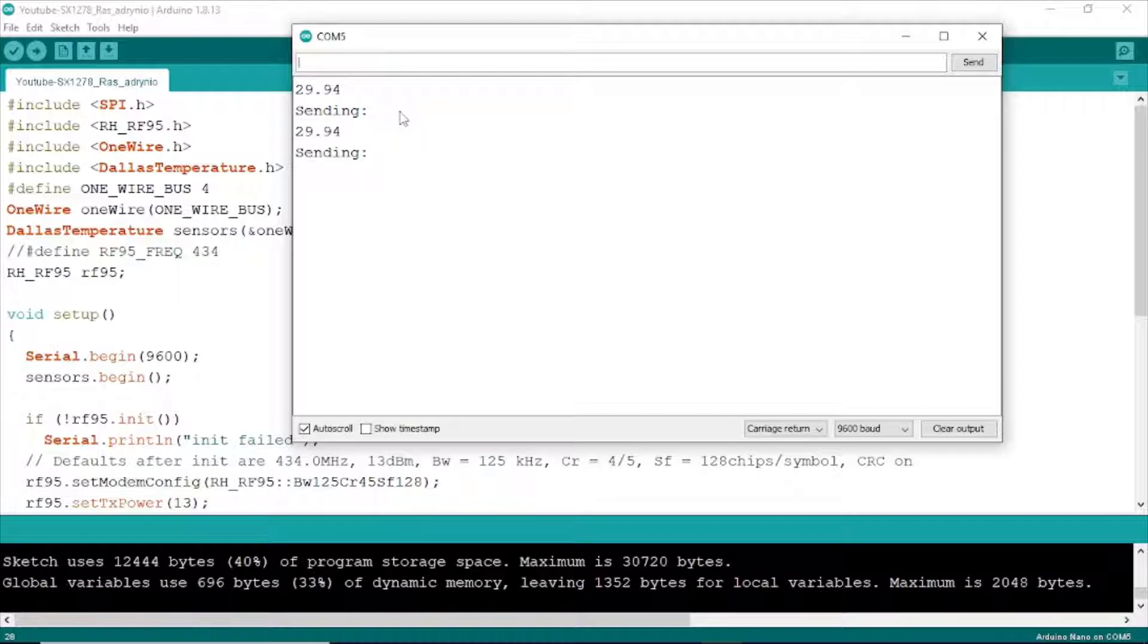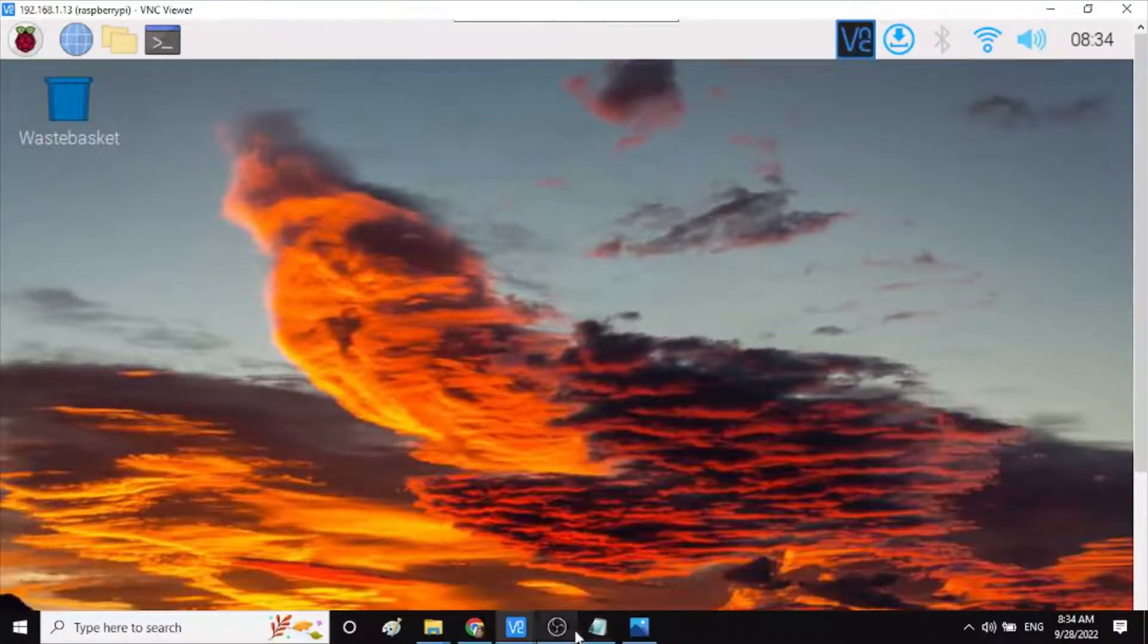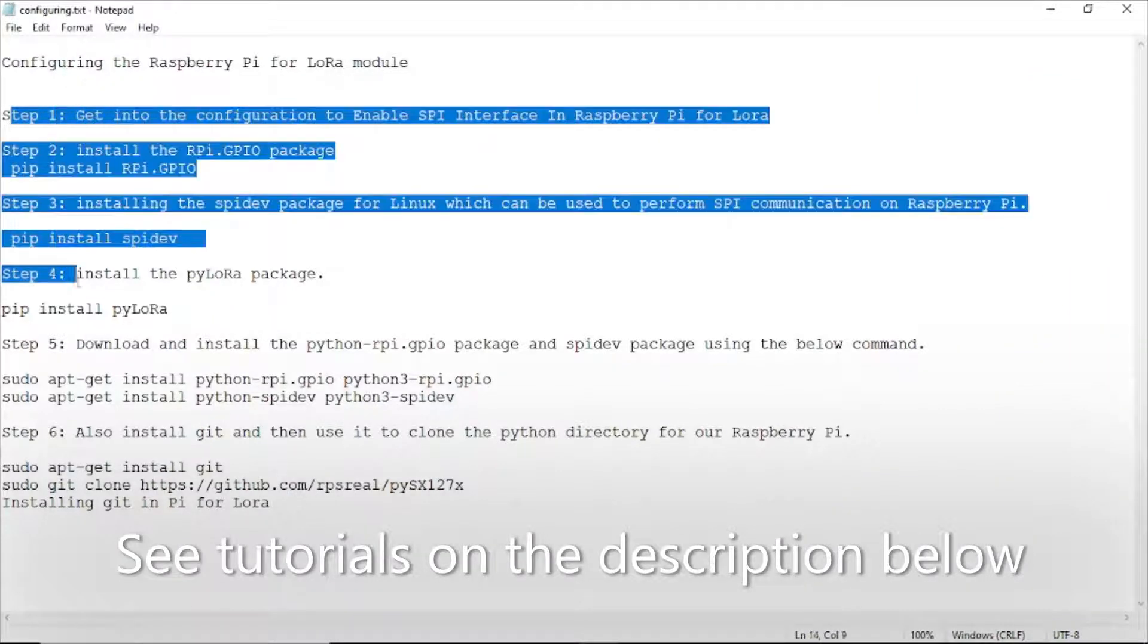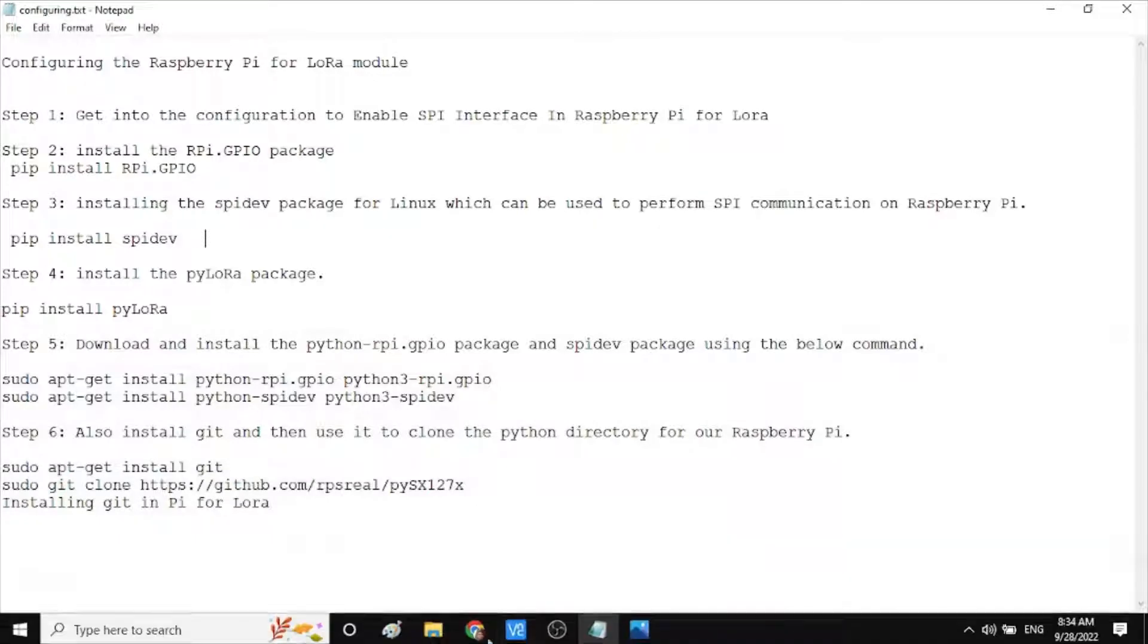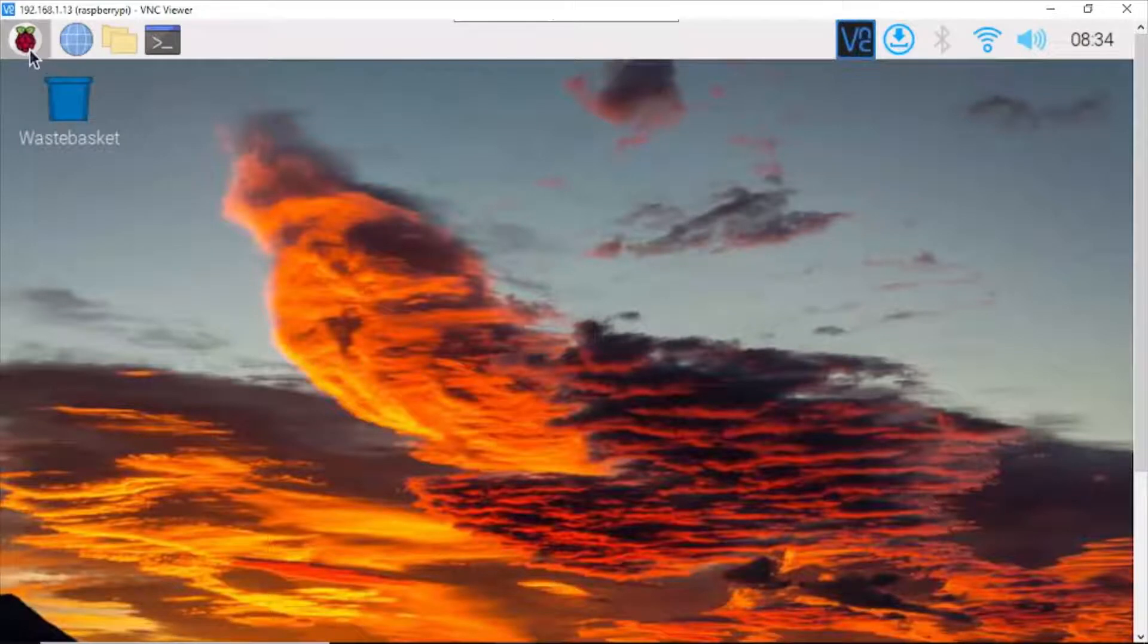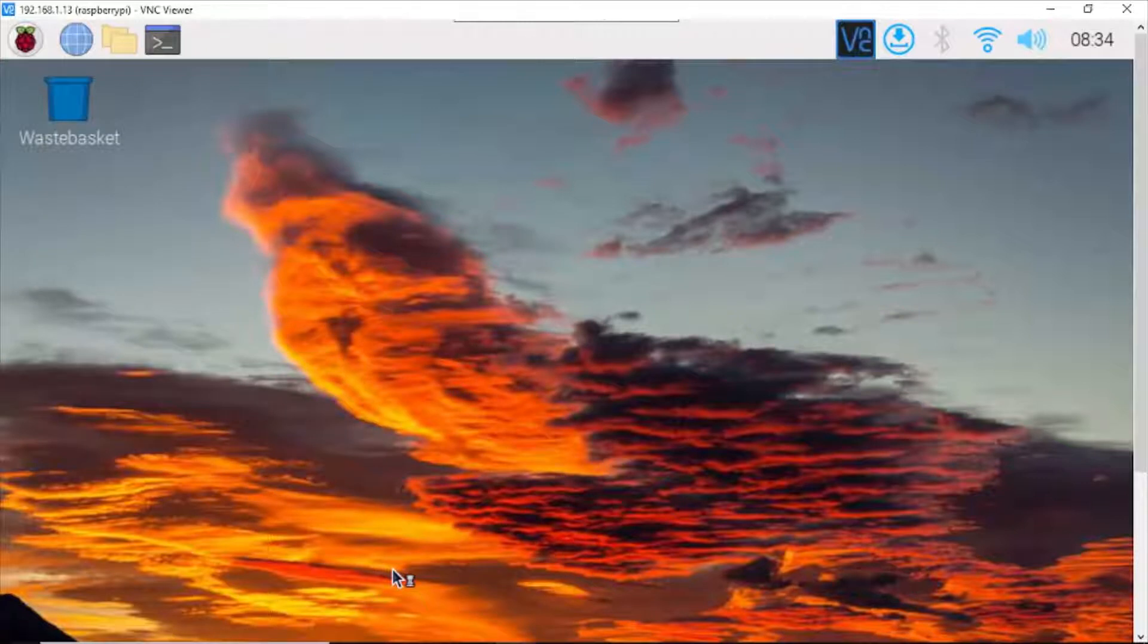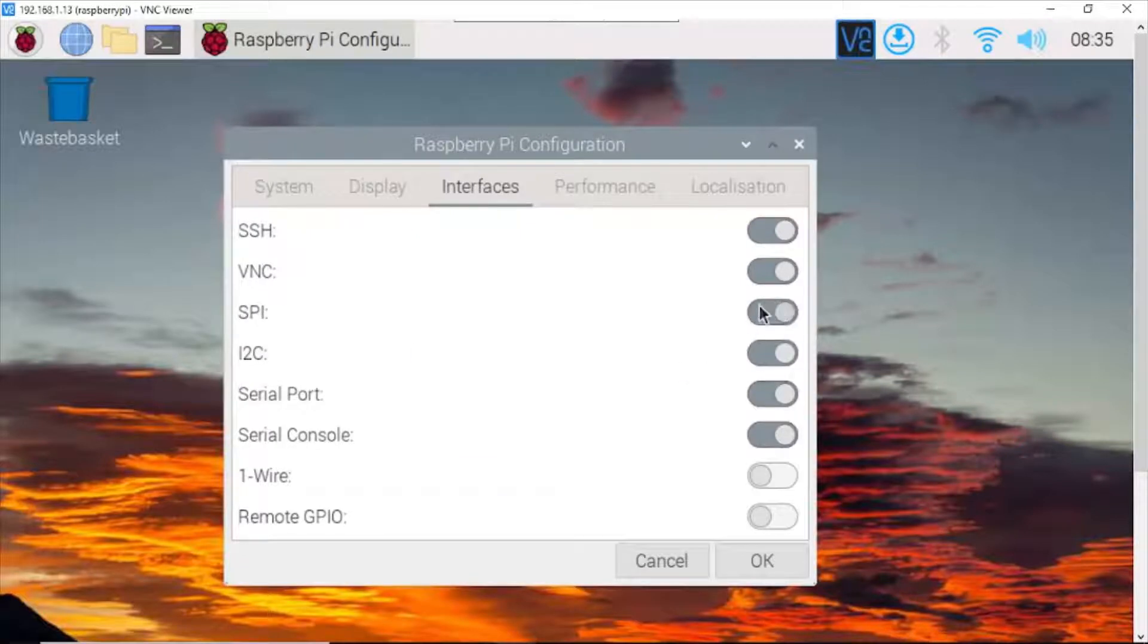Now, we go to the Raspberry Pi on the receiver side. First you need to configure the Raspberry Pi for LoRa module through step 1 to step 6. At step 1, you need to enable SPI interface by clicking here, go to Preferences, go to Raspberry Pi Configuration, click Interfaces and enable SPI here.